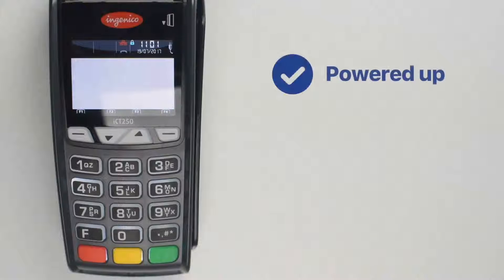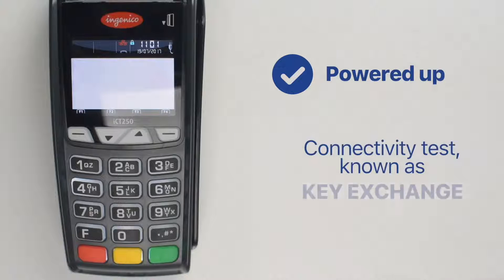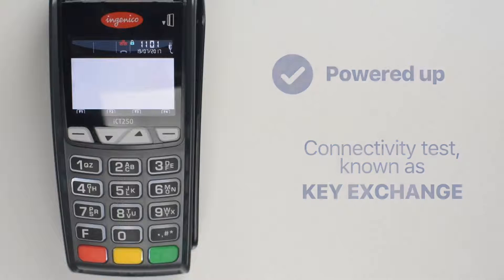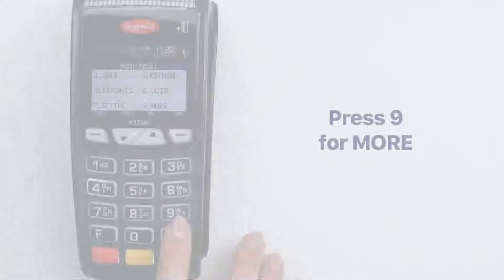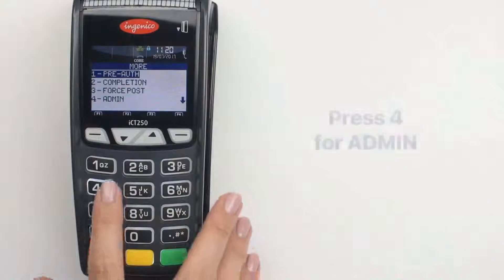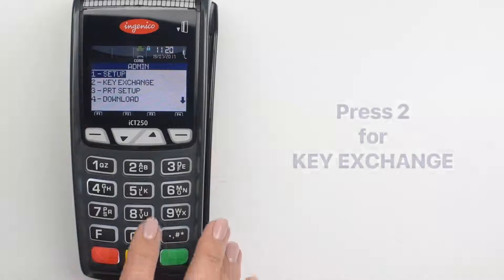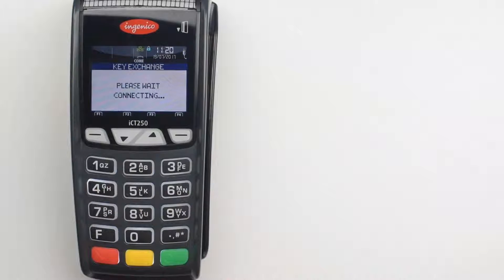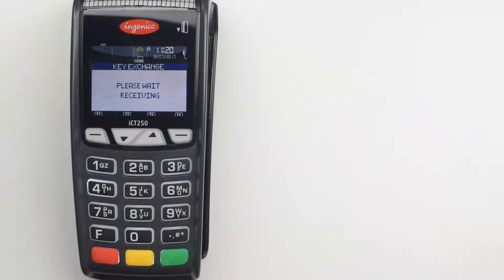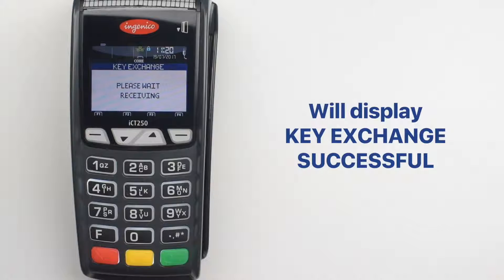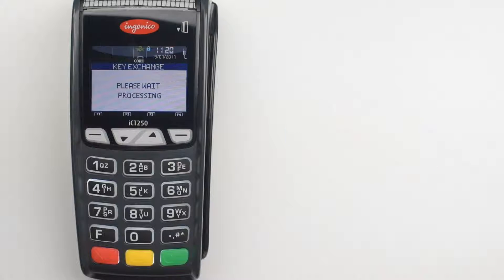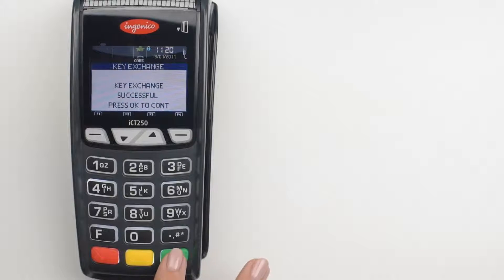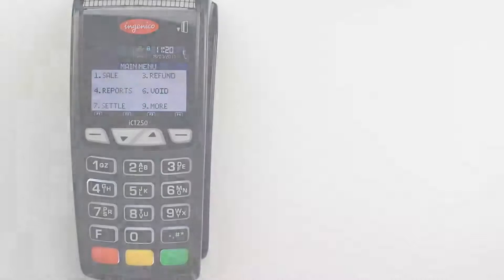Once the terminal is powered up, you need to perform a simple connectivity test, otherwise known as key exchange. Press 9 for more. Press 4 for admin and press 2 for key exchange. The terminal will connect to the host and will display key exchange successful. Once the terminal displays key exchange successful, you're good to go.